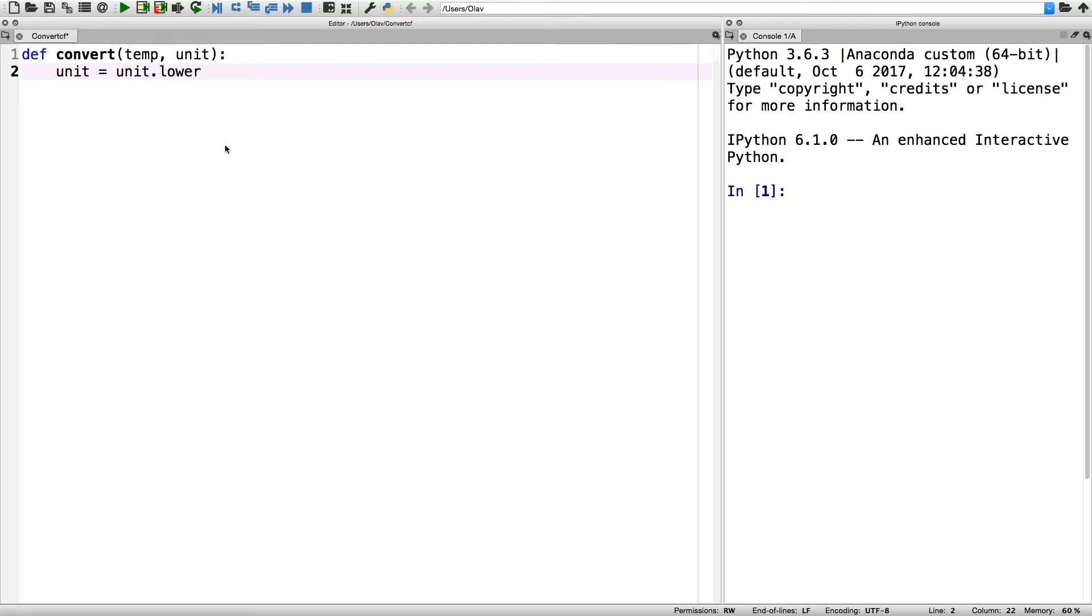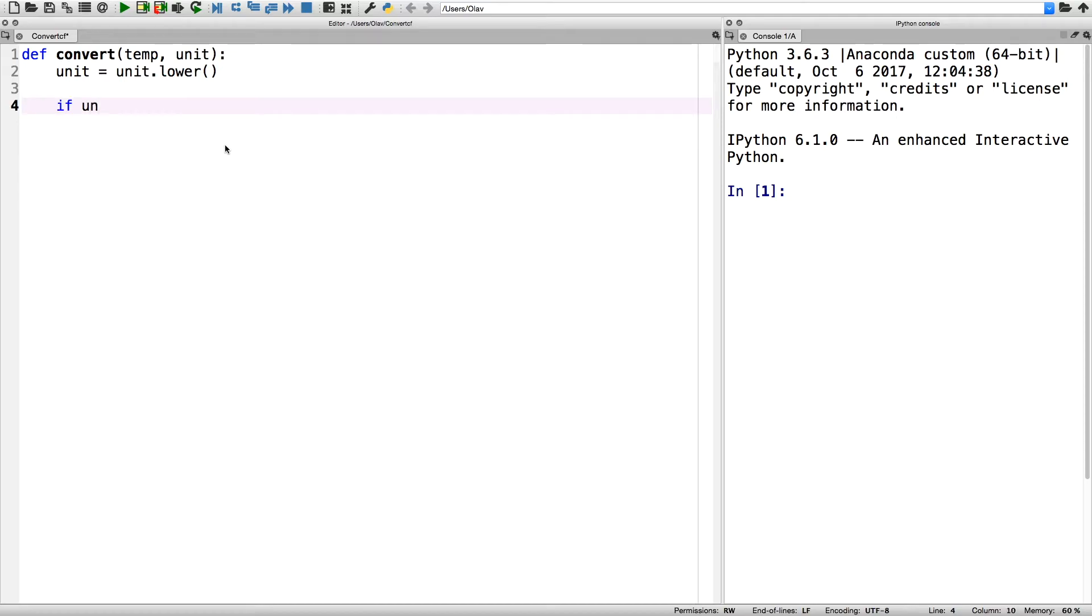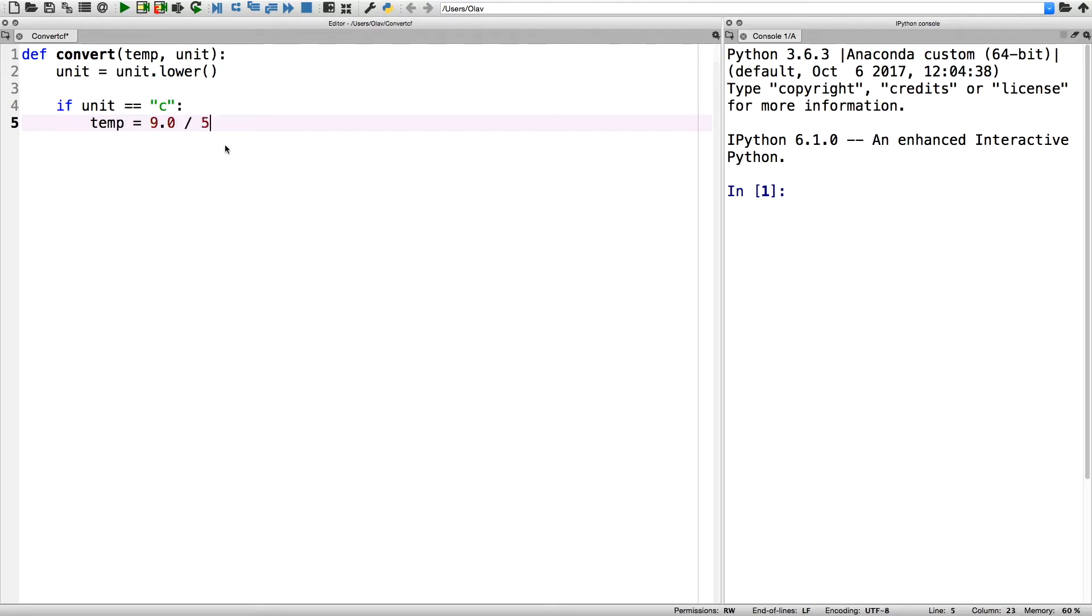The first if statement is when you want to convert from Celsius to Fahrenheit. The following formula converts the Celsius input to Fahrenheit output, so temperature equals 9 divided by 5 times temperature plus 32, which is how we convert from Celsius to Fahrenheit.